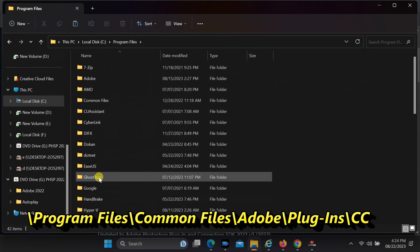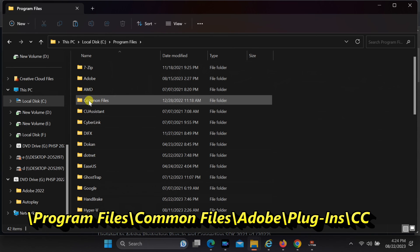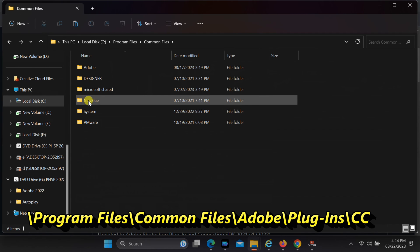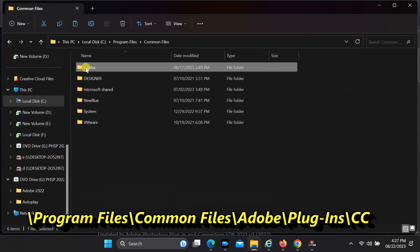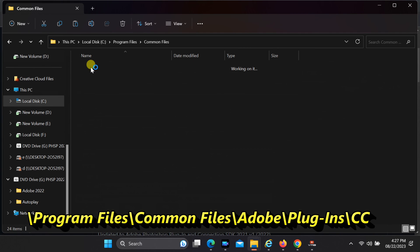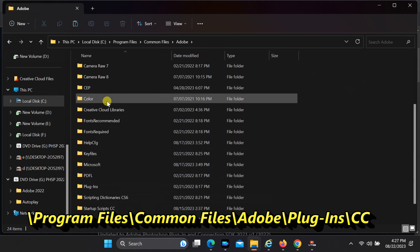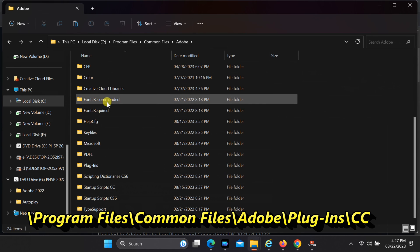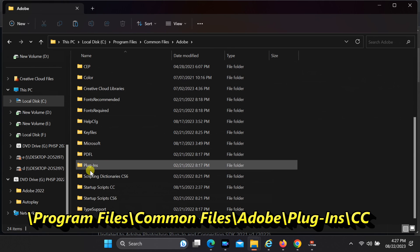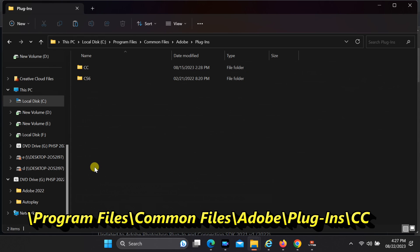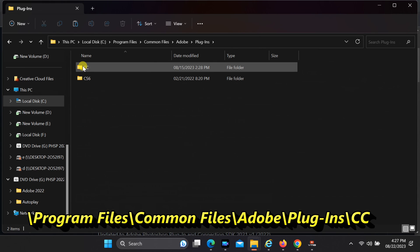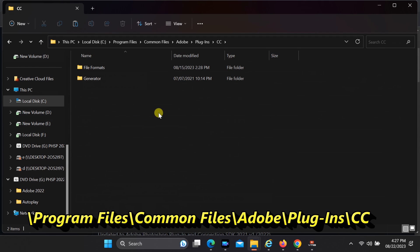Open common files directory, Adobe folder, plugins, and finally, open CC. Paste the file in this location.